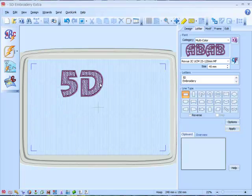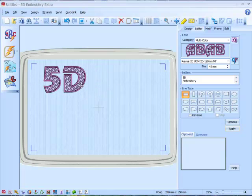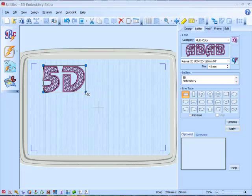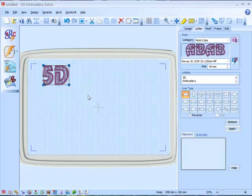So we delete that. I've still got my original lettering. Actually I'm going to make that a little bit smaller.